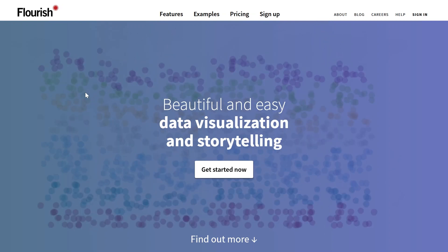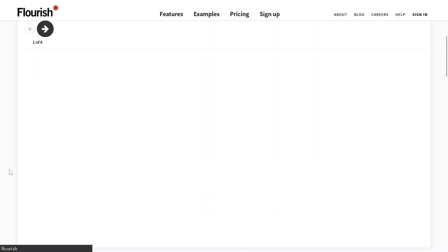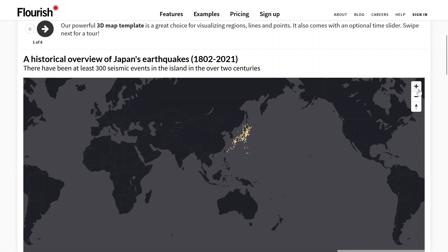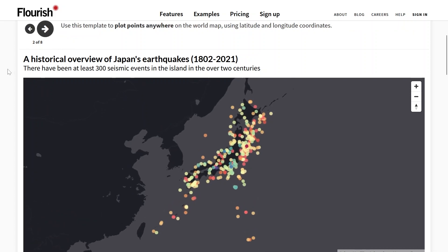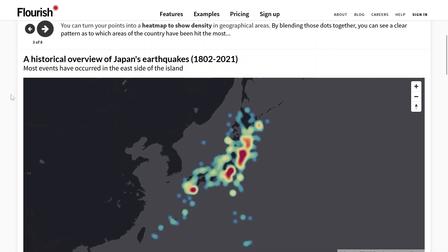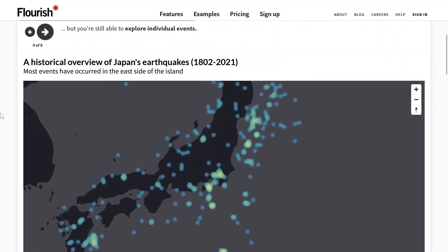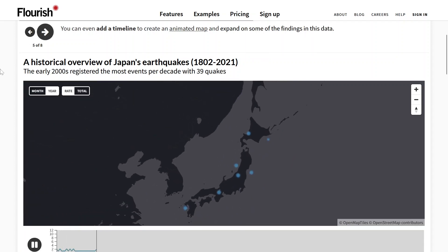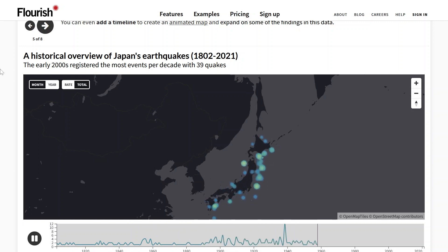Previously I used extremely complicated tools like Adobe After Effects to accomplish these same feats. So I'll show you a couple examples. This one here is about earthquakes in Japan. If I zoom in, you can see dots for all of the earthquakes in Japan — pretty straightforward. But then here we go into the heat map, which is pretty awesome. It's about animating stuff, so you can see a timeline on the bottom with bubbles popping up. Really, really cool stuff.